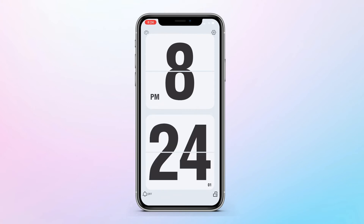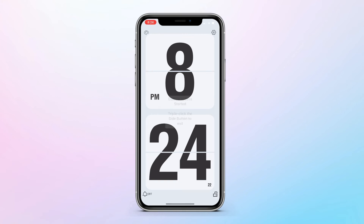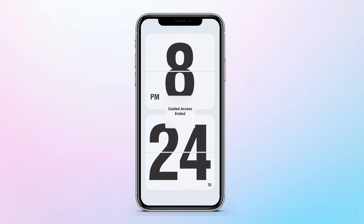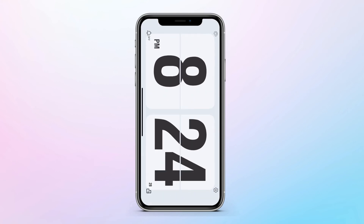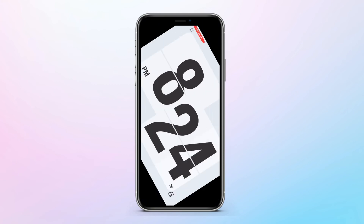If you want to lock your iPhone you can do that, but no one can get access to the iPhone. If you double-click the side button it will enable Face ID to unlock the iPhone. Remember: triple-tap the side button to enable Guided Access, and double-tap to disable it.